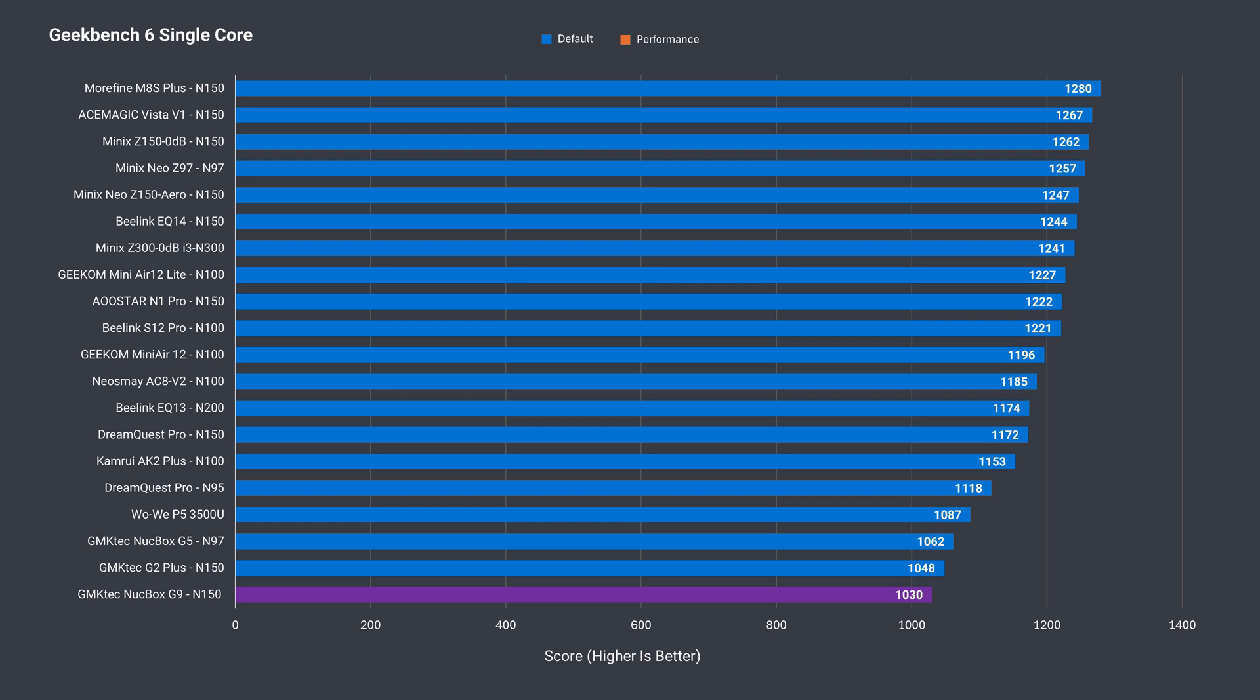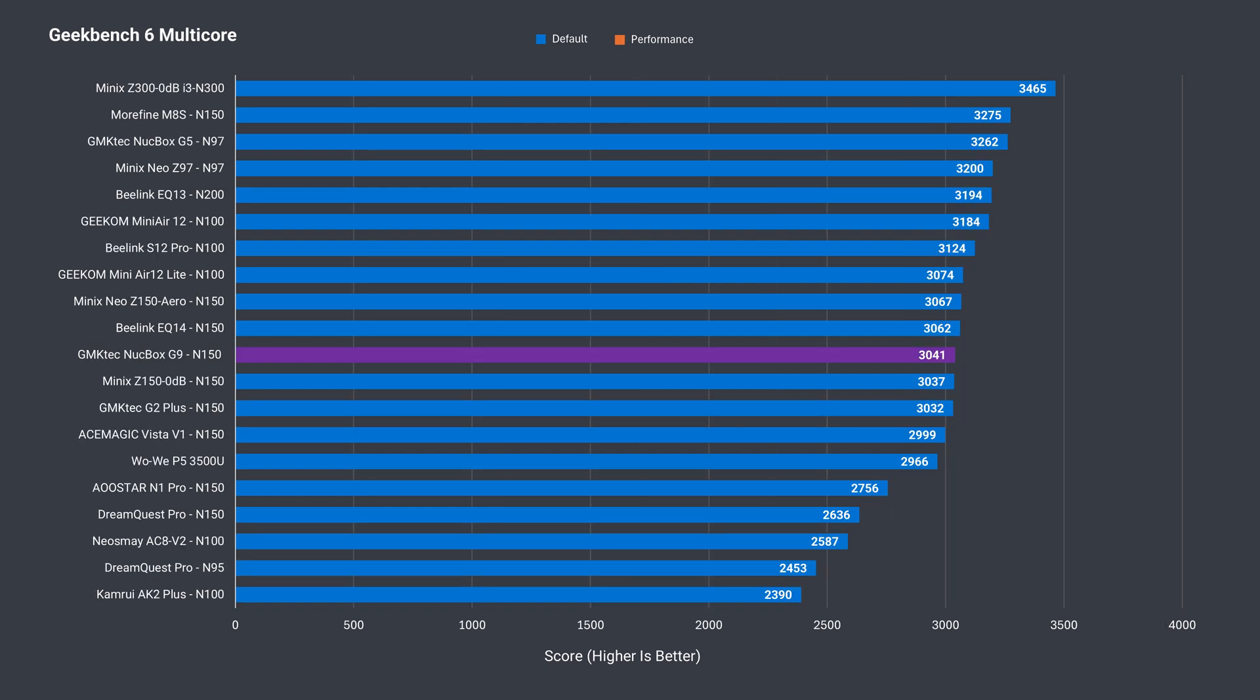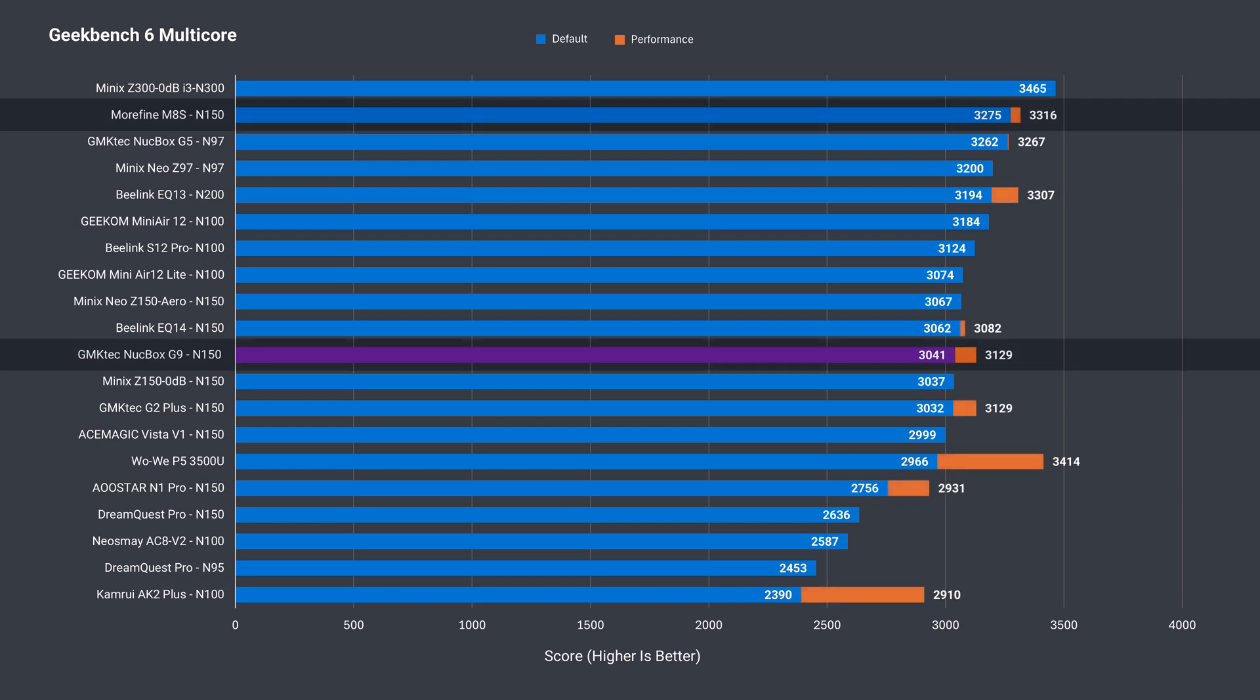Geekbench does a variety of CPU tests and shows the same single core result as Cinebench. That being, last place. After C states is enabled, we're in better performance territory. Multi-core is average out of the box, and increasing the power limit gets a slight improvement. Still a bit away from the more fine minis.